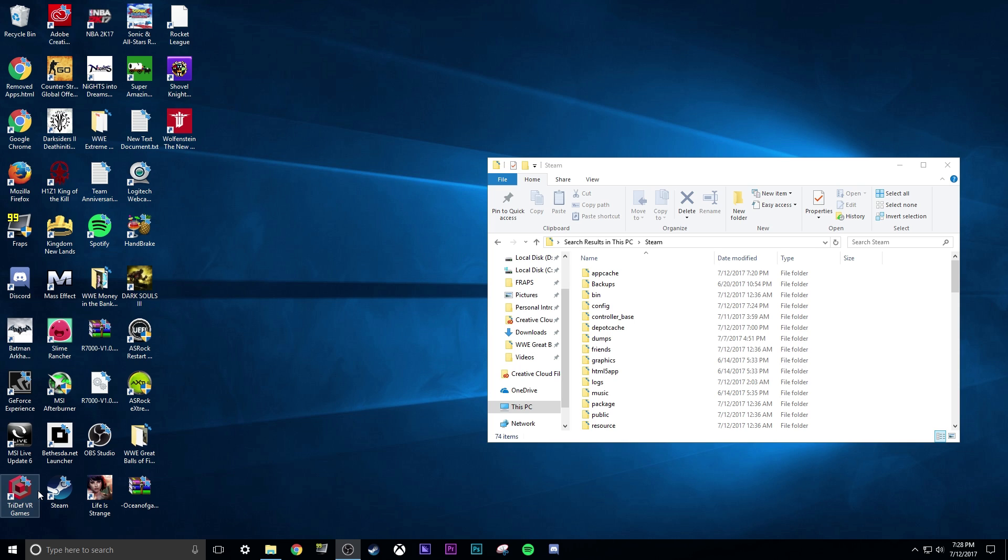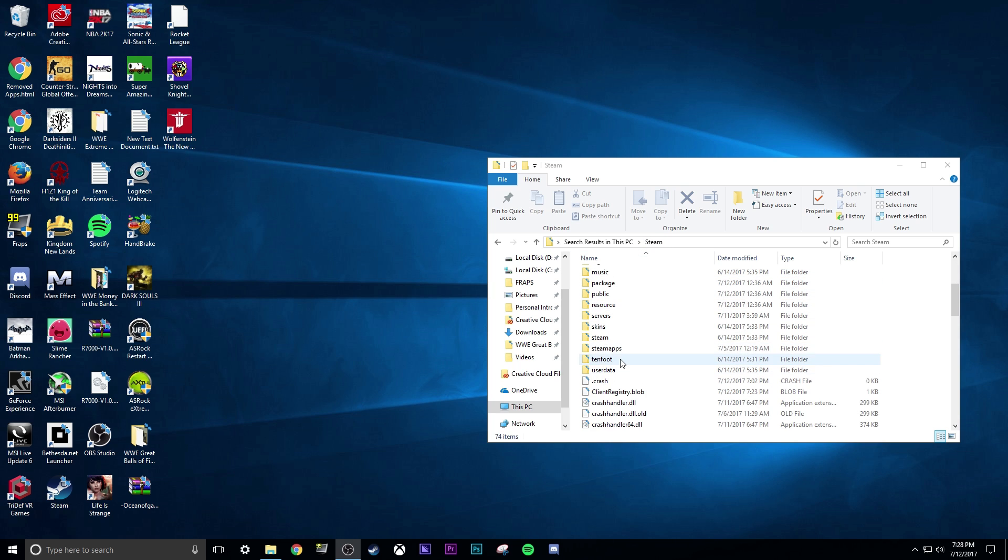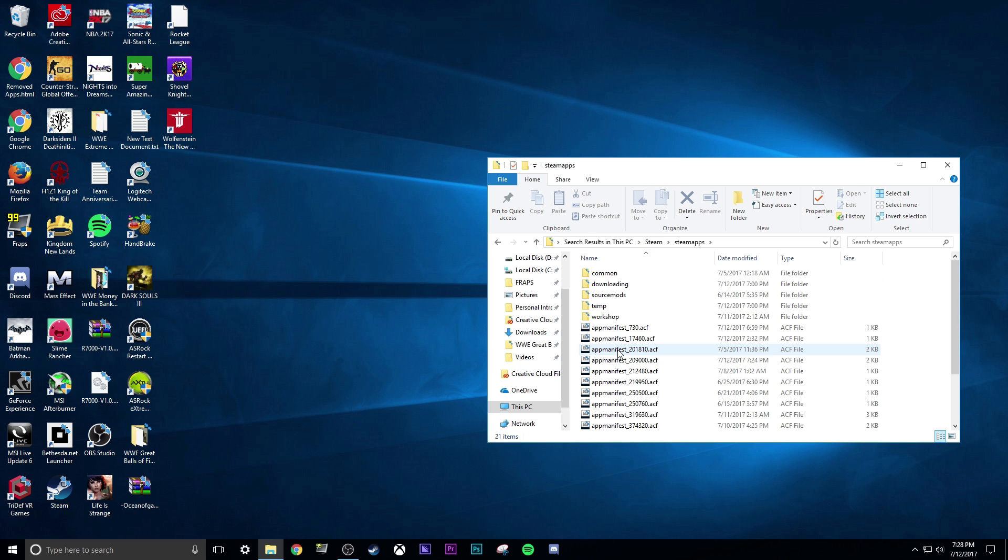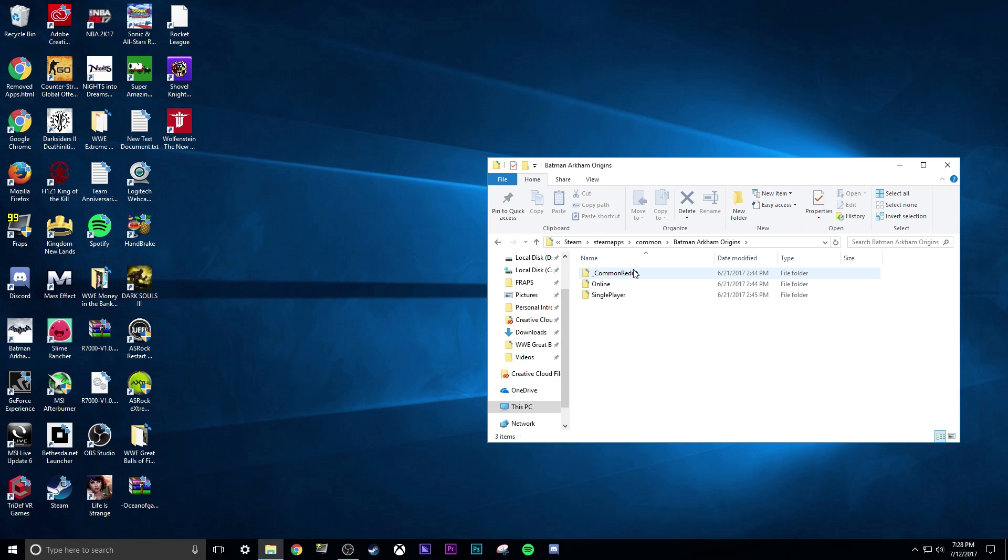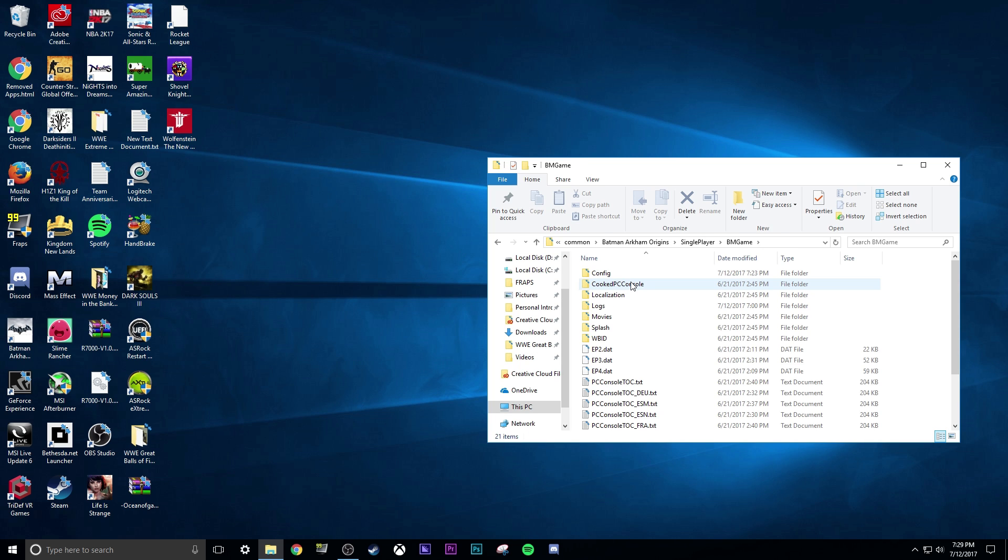So what you're going to need to do is find your Steam folder, and you're going to want to go to Steam Apps, then go to Common, then click on Batman Arkham Origins, go to Single Player, then go to BM Game, and then go to Config.